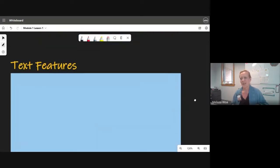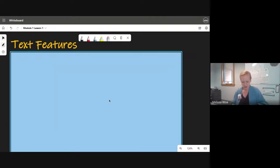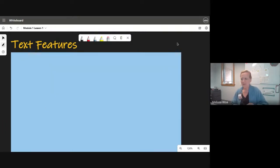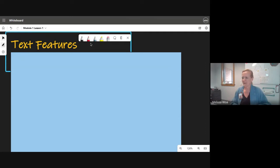What are text features? Give me some examples of text features. Thank you.